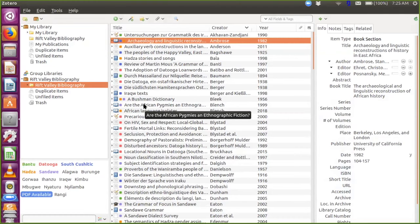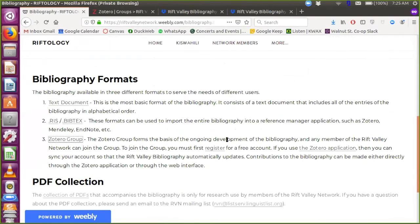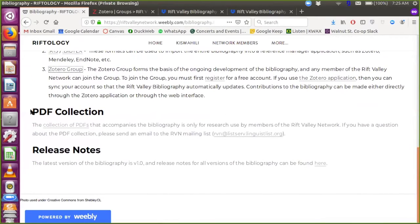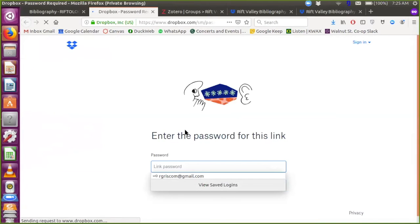Now I want to describe the method to access the PDF collection, even if you are a member of the Zotero group but don't use a reference manager at all. Access is made available through the bibliography website page. There's a link that says collection of PDFs. If you click it, it will take you to a Dropbox portal that asks for a password. This collection of PDFs is password protected, and the reason is that it restricts access only to those who are members of the Rift Valley Network, so that our use of these resources is covered under fair use and we aren't violating copyright law. It's very important that we keep access to these files only among Rift Valley Network members.